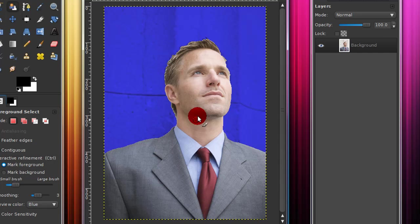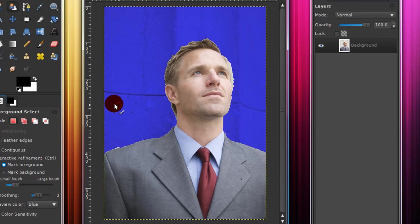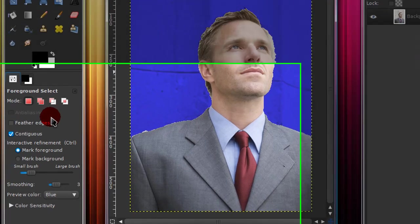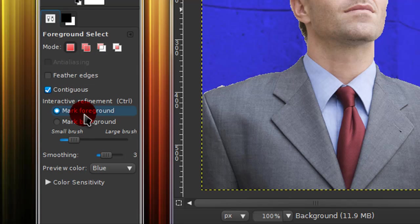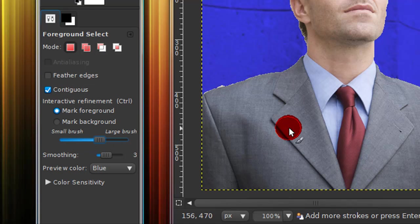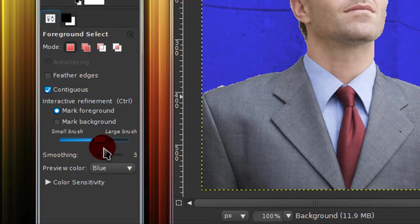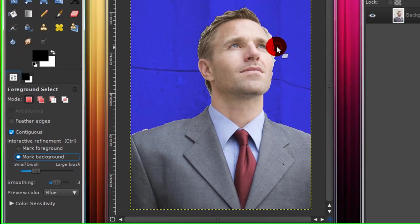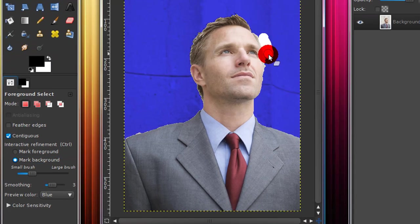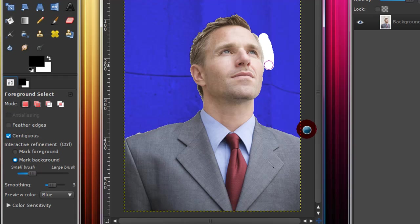And if you didn't get it right, you can just always add more strokes, as you can tell. And over here in your dialog box, you can change the brush size to like a large brush or a smaller brush. And you can change it so that you're marking the background instead of the foreground.